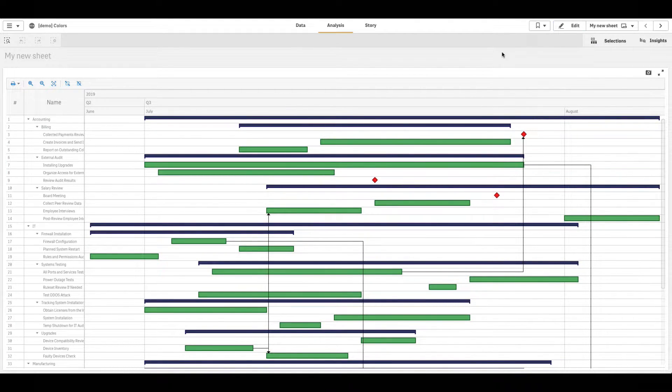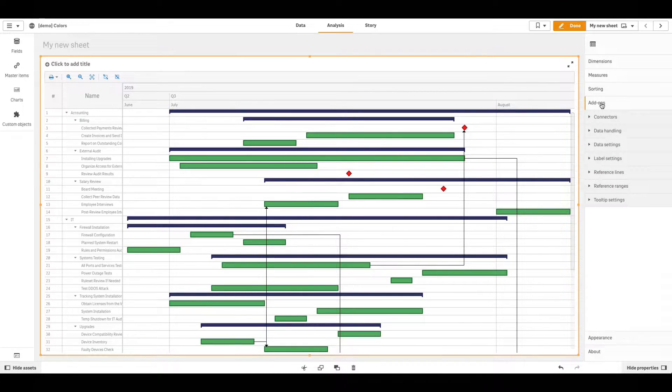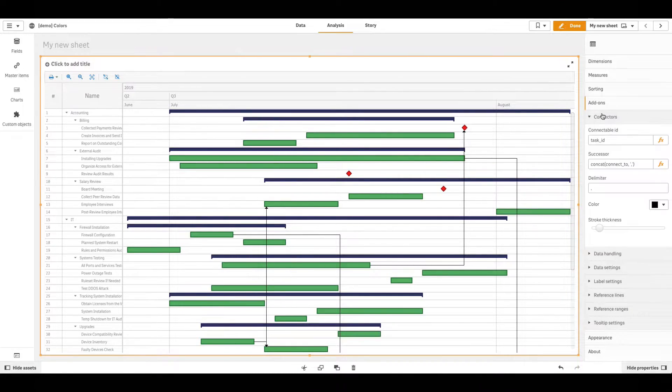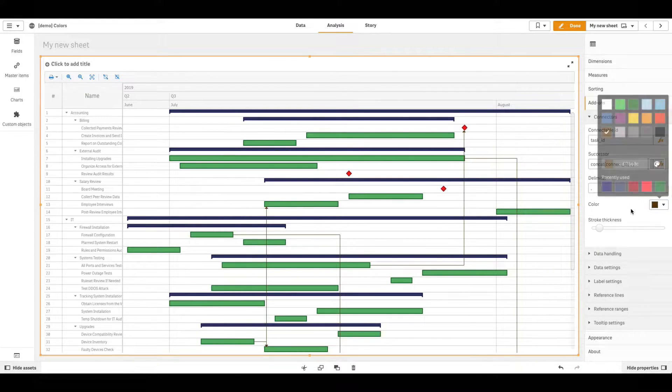To set the Stroke Color and Thickness of Connectors in the Properties panel, go to Add-ons, Connectors. Then use the Color and Stroke Thickness options.